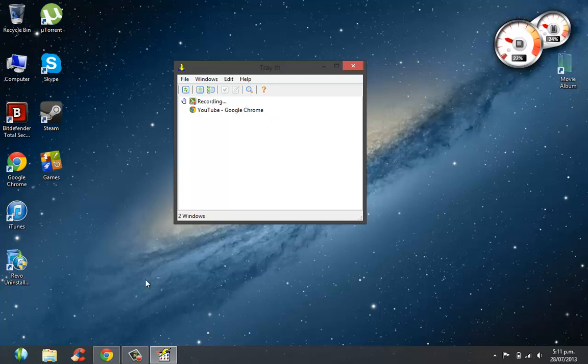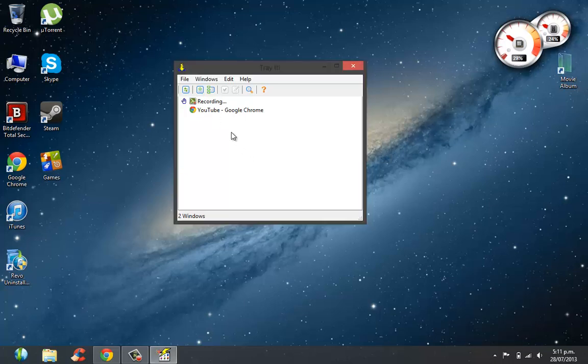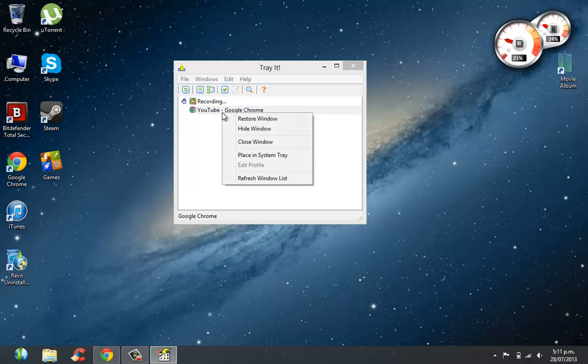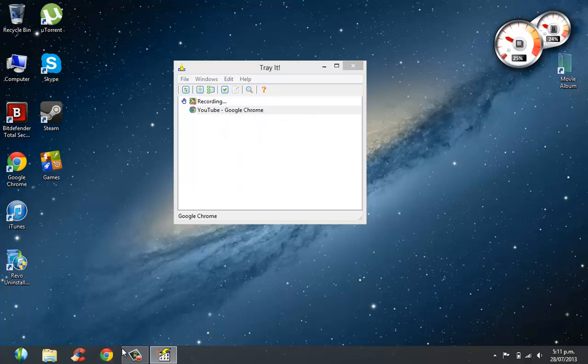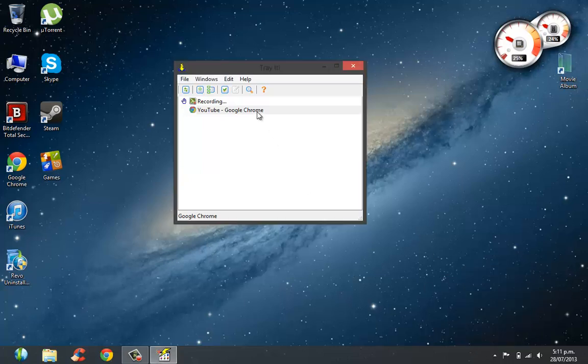So let's say for instance I want to put my Google Chrome in my system tray right here. What I do is I right-click on Google Chrome and then I go Hide Window. Now it's not here anymore, it's actually on my system tray right here. When I want to get it back, I could either go Restore Window or I could double-click on it, which puts it back right there.